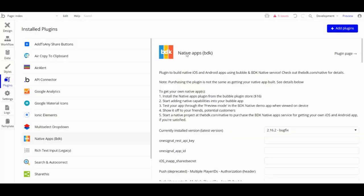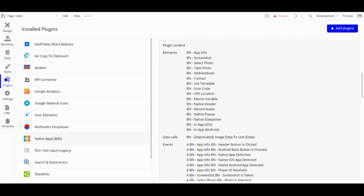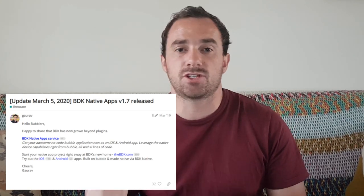Another downside is if you want to use native features like notifications or in-app purchases. That was when I found the BDK Native Bubble plugin, which gives you options to add native mobile app actions. The plugin costs $16 and has a whole heap of native elements and actions. Because I was using the BDK plugin, I decided to use the BDK Native service as well, which costs $349 for both the Apple and Android app. If you're on a budget, there is another option of using the open-source JSONL — I've put a link to it in the bio.